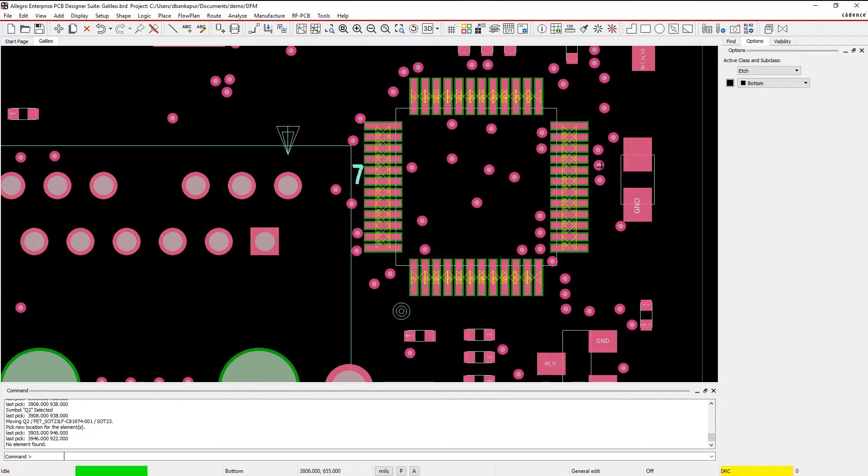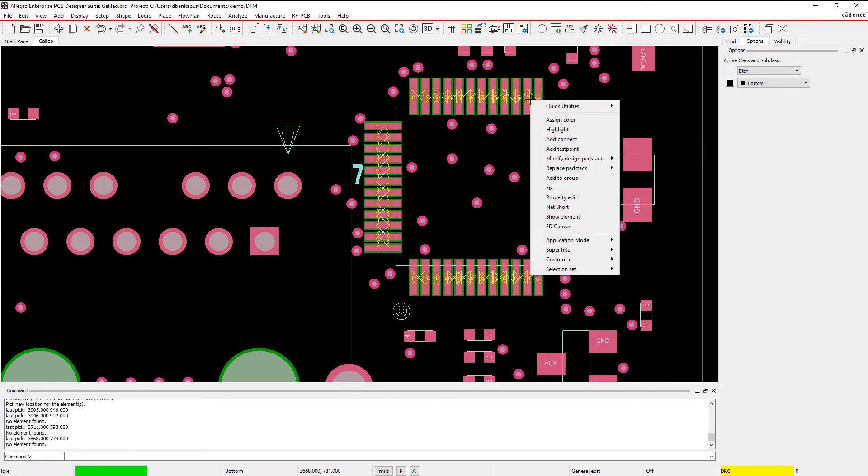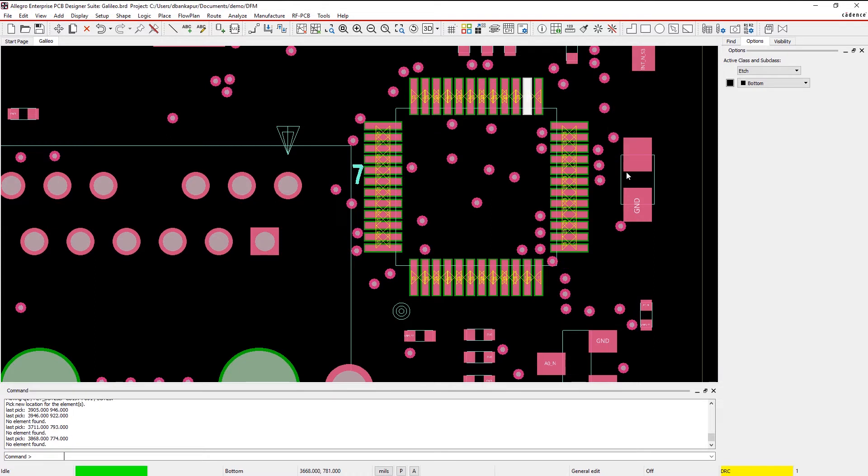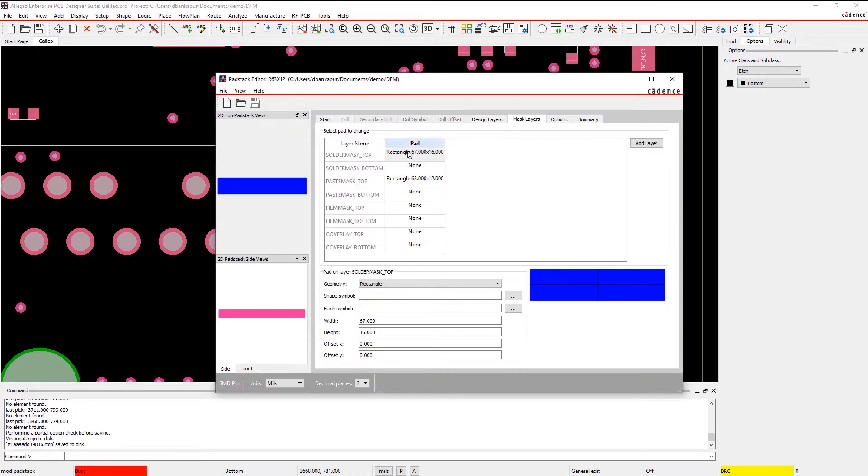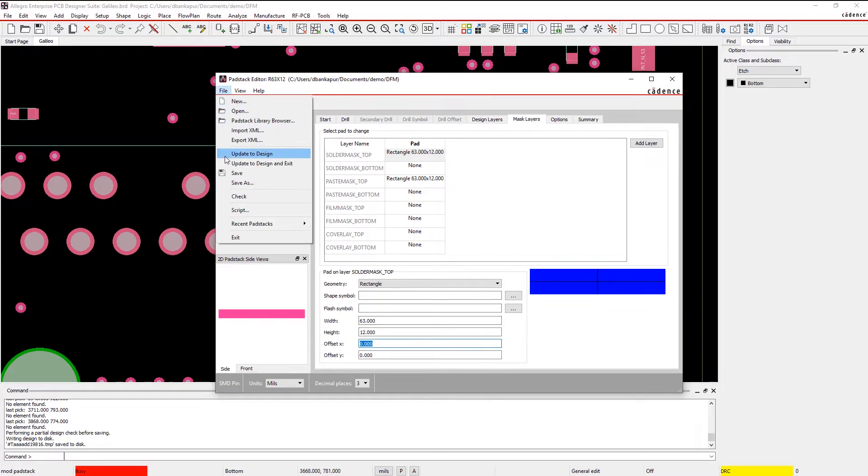Similarly, problematic solder mask dams on fine-pitched devices can leave your design open to shorting issues and the possibility of the solder mask breaking. To resolve the issue, simply open up the pad stack editor and make the necessary changes.